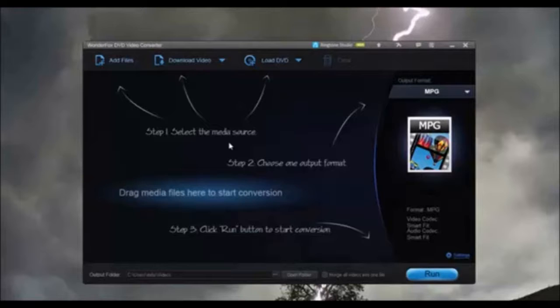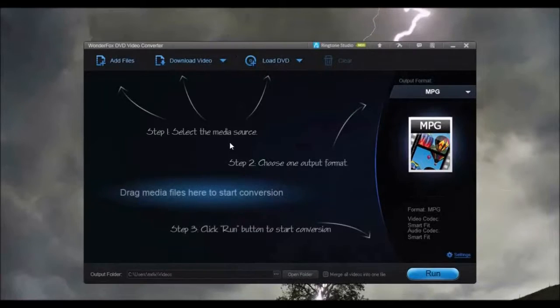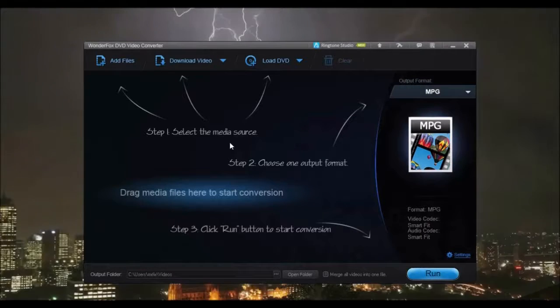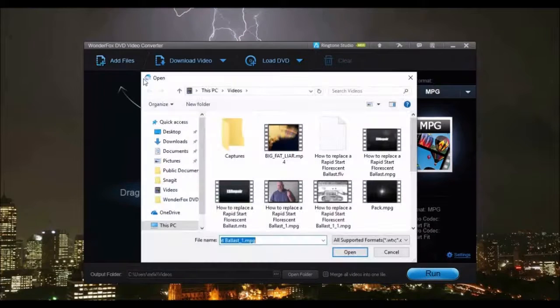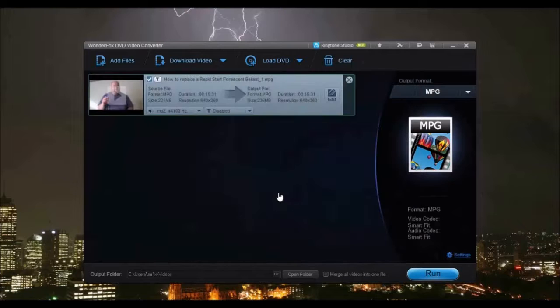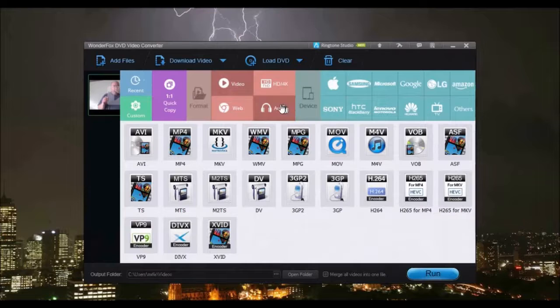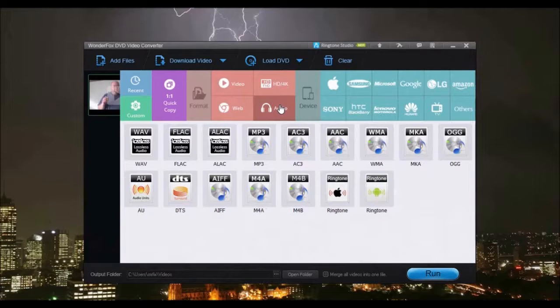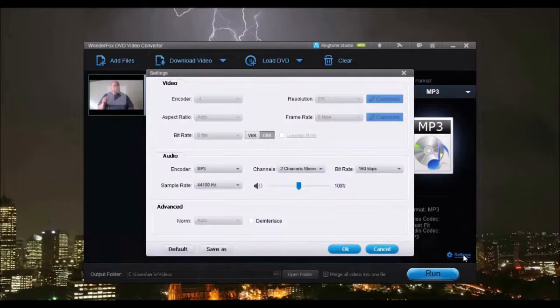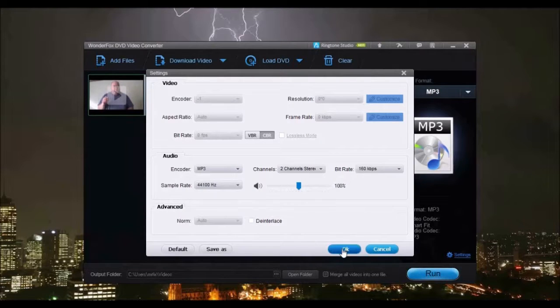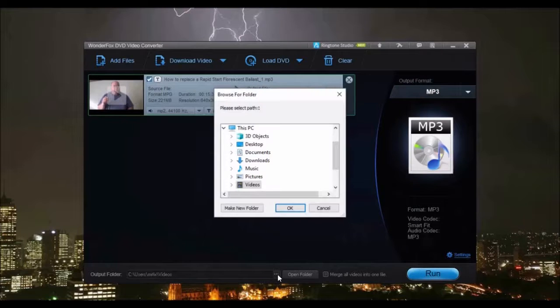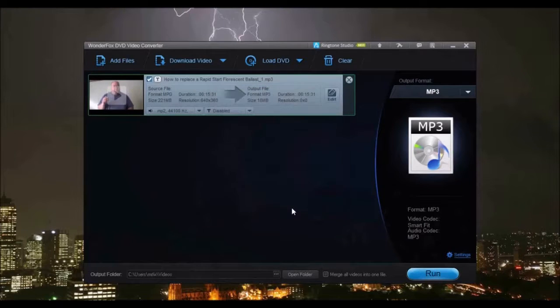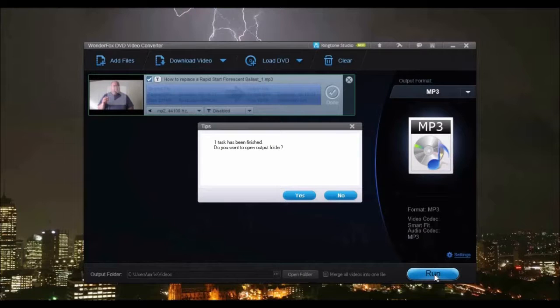Besides video and DVD conversions, WonderFox DVD Video Converter is also a lossless audio codec converter, providing support to extensive audio formats. Extract an audio from a video, a movie, or convert one audio file format to another. Just select the media source. Select the video or movie to extract the audio or select the audio file to convert. Select the desired format. Click Settings to adjust the quality of the audio. Select Audio Folder, then click Run. Once completed, the converted audio is ready to play.